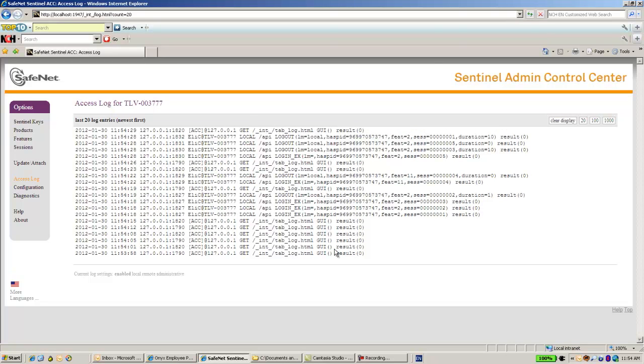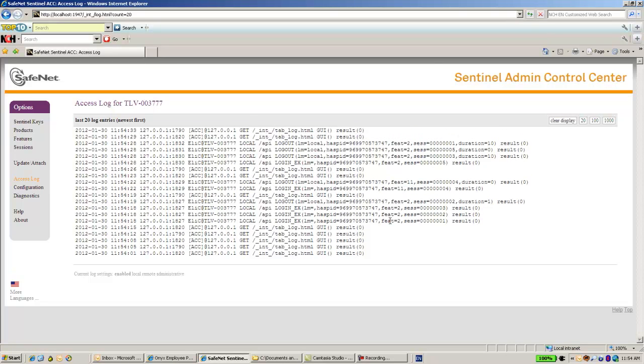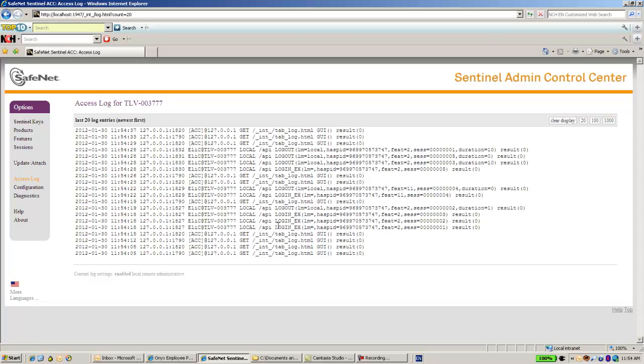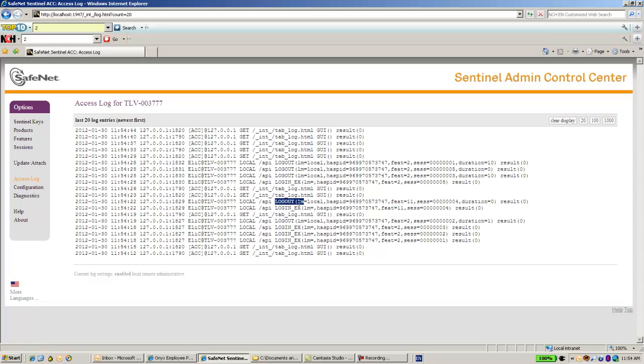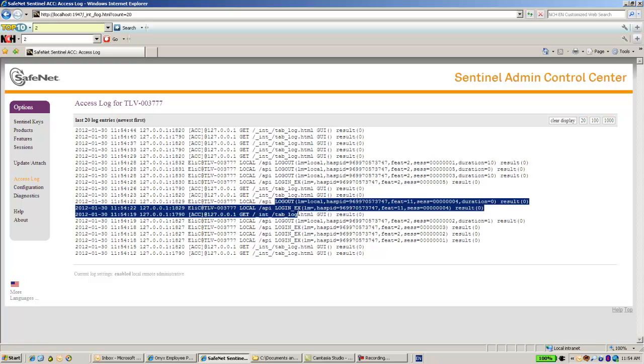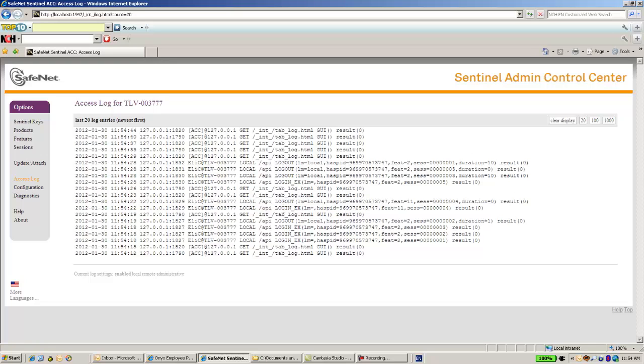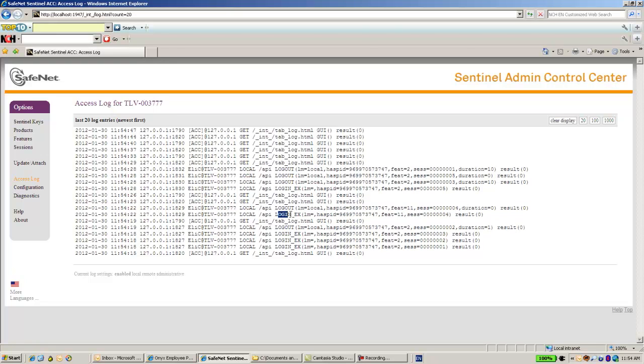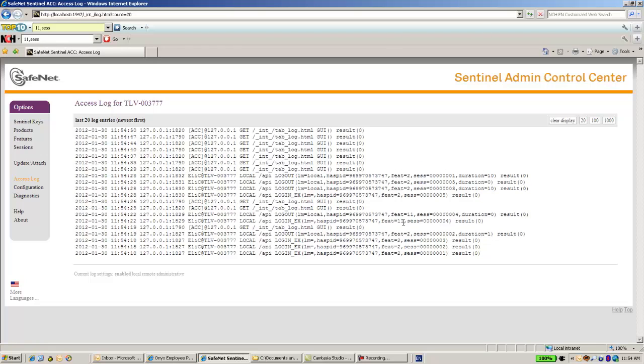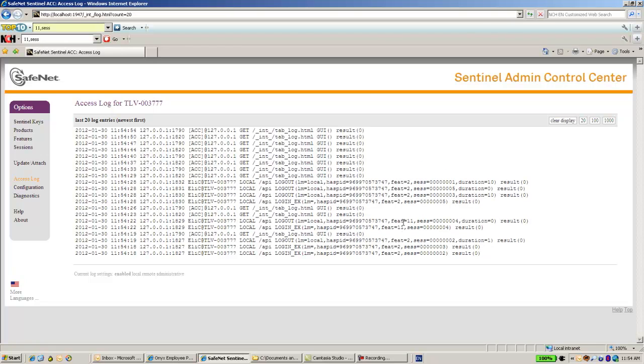There is login and feature number 2. And also I can see login over here to feature number 11. So it seems to be working fine. Thank you for watching.